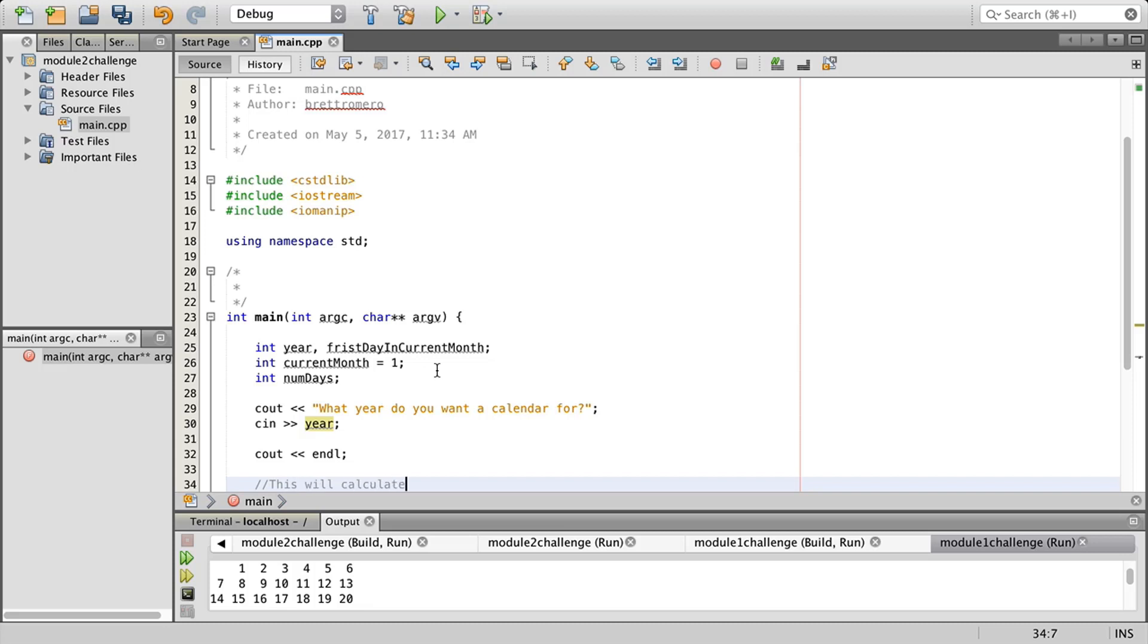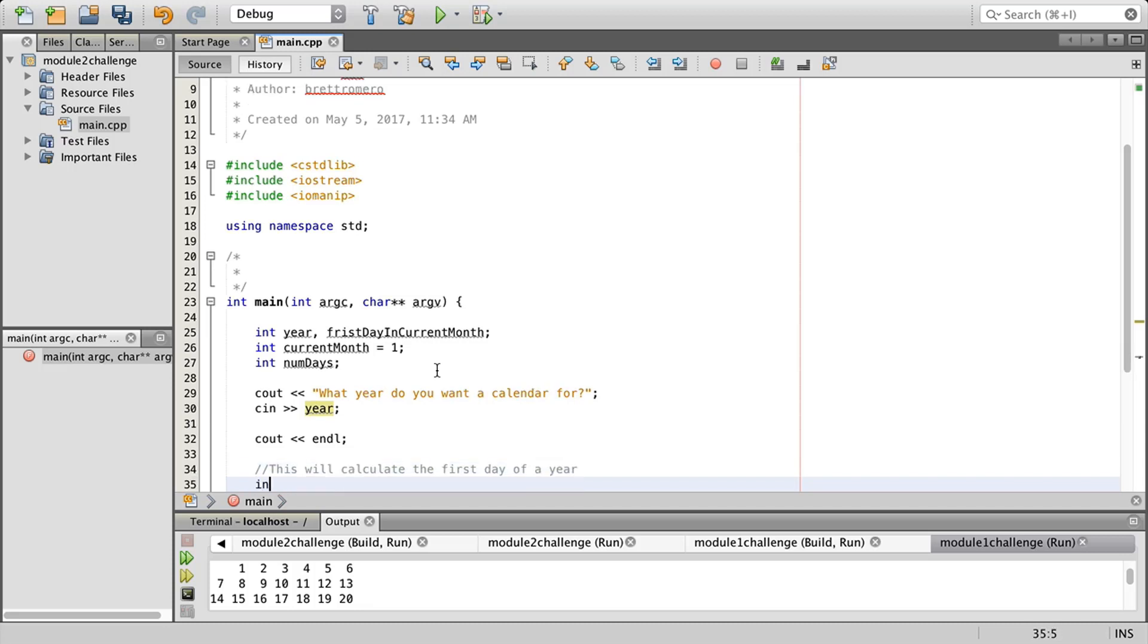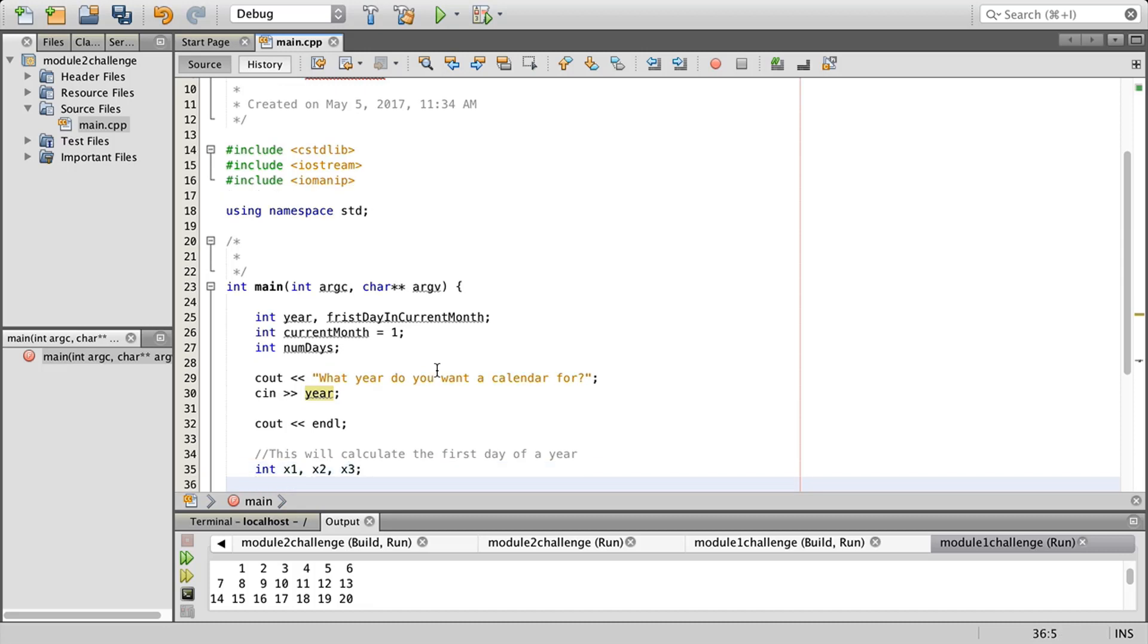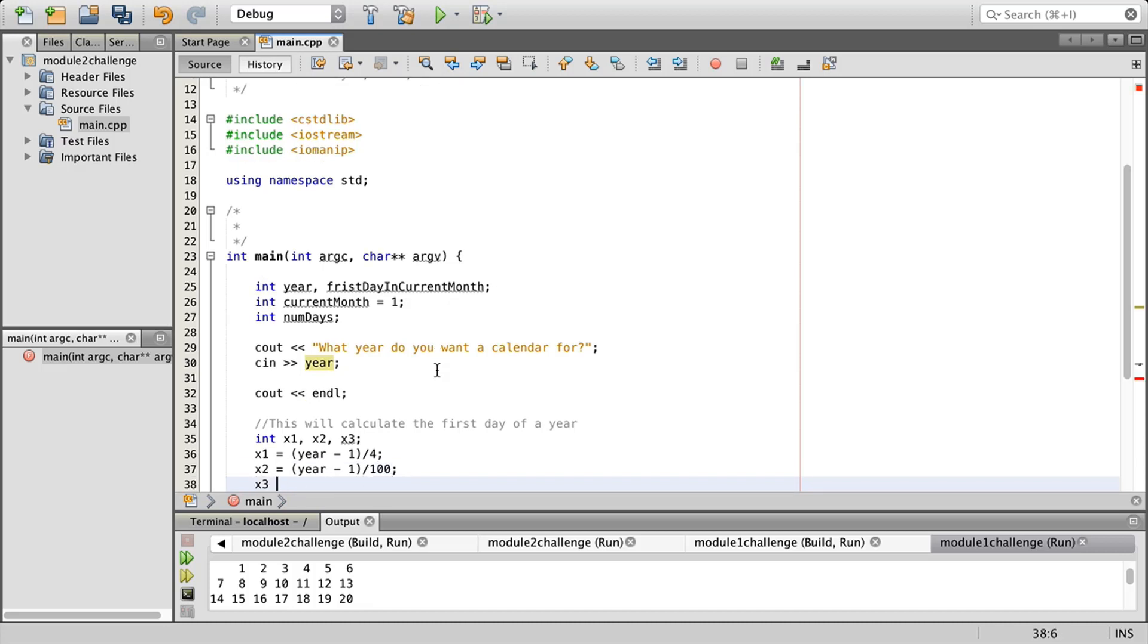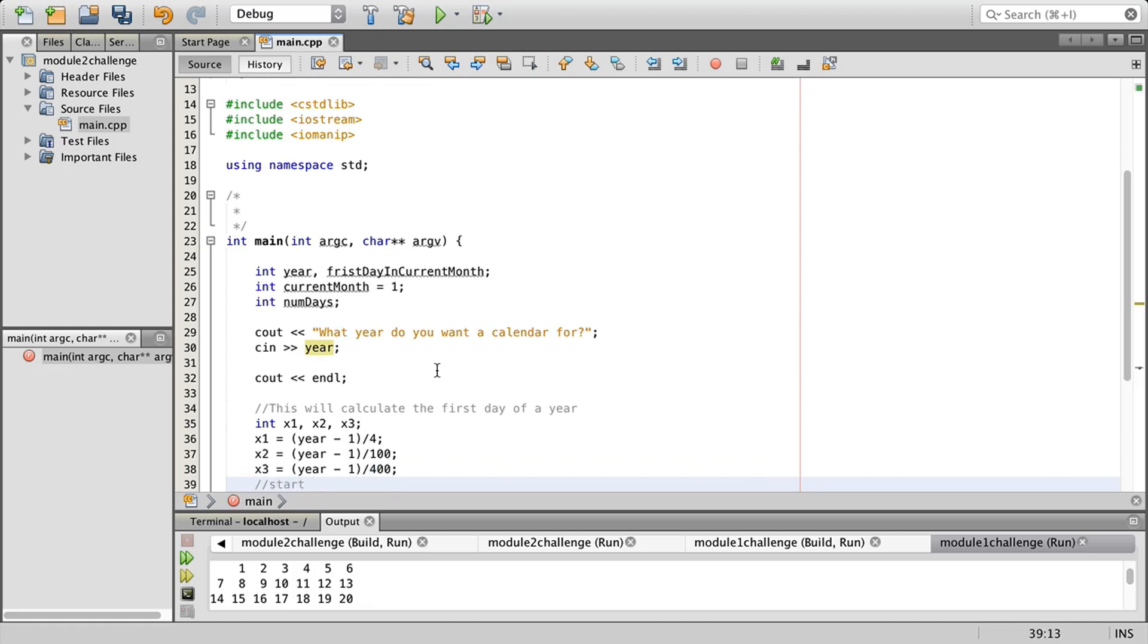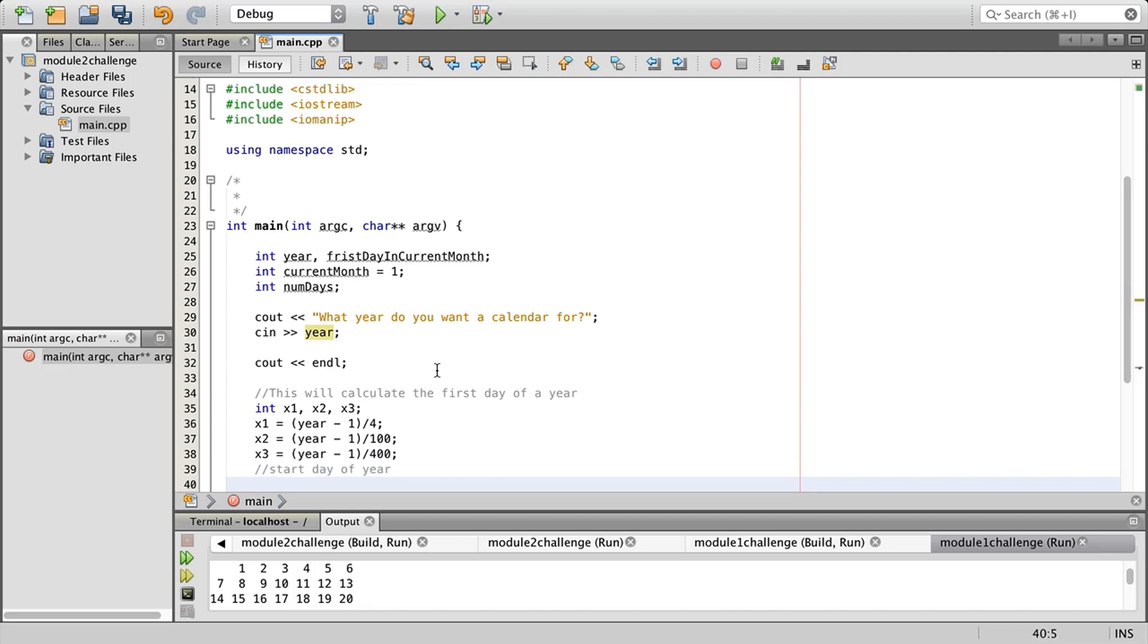I want to get some instructions out to the user: what year do you want a calendar for? We're going to capture their input in the year variable and then see out an end of line. Then I'm going to comment: this will calculate the first day of a year. For that I'm going to create a few variables x1, x2, x3.